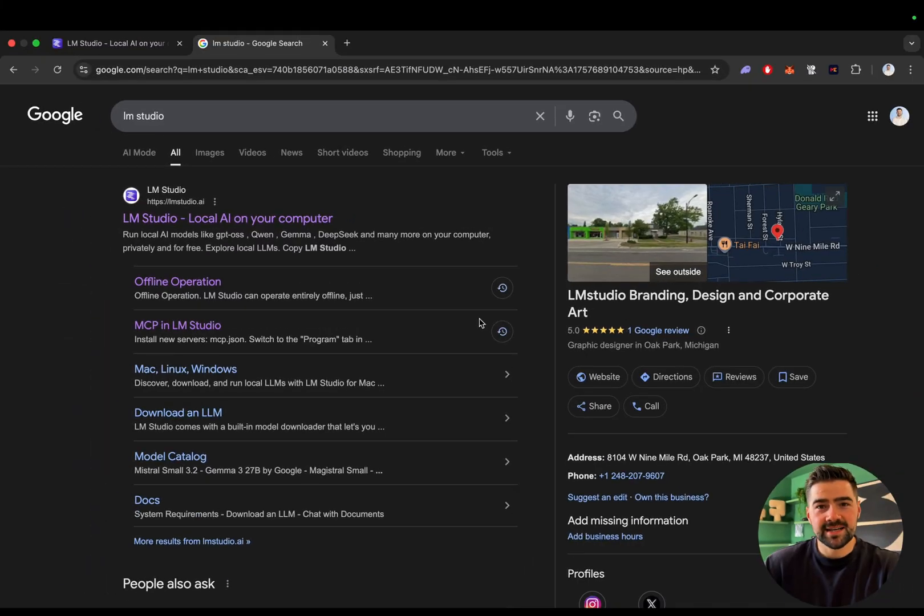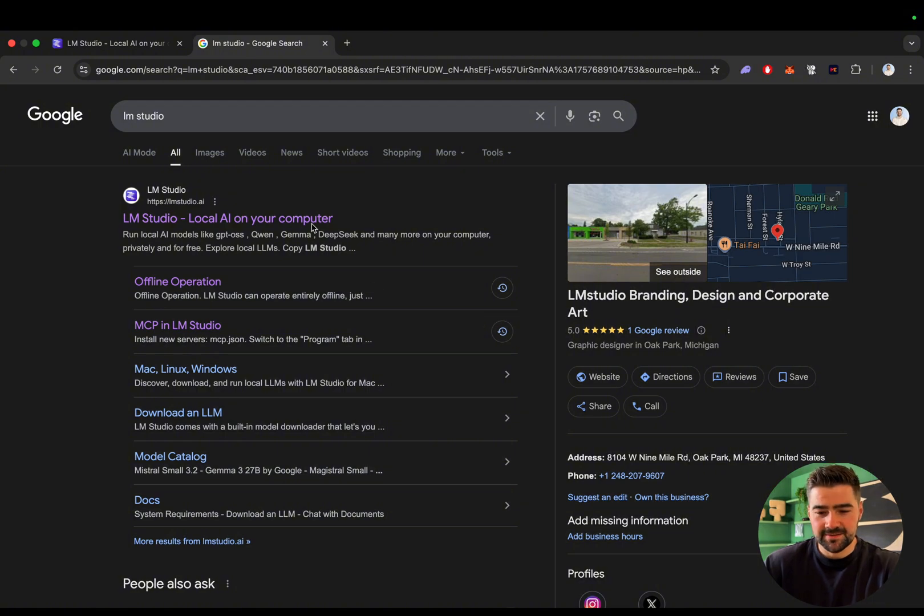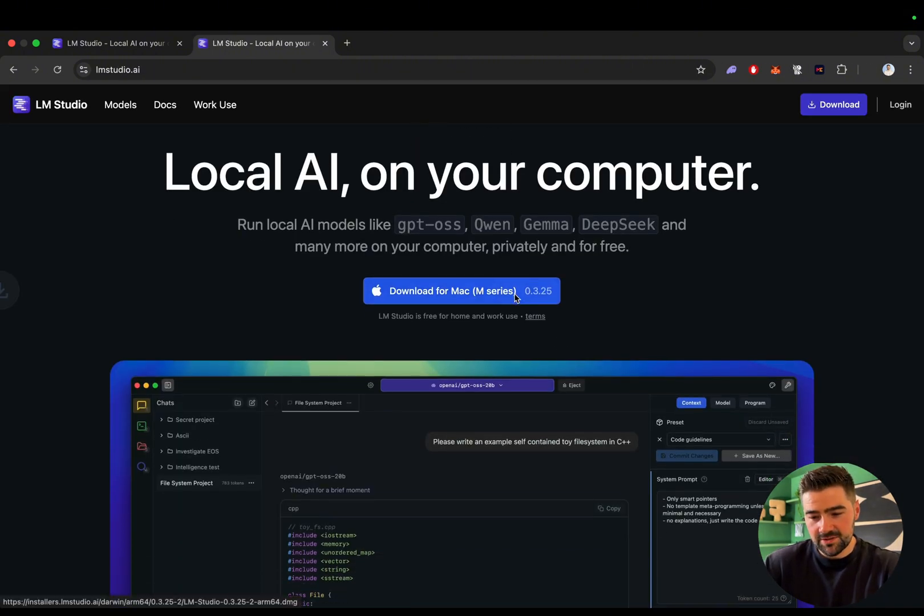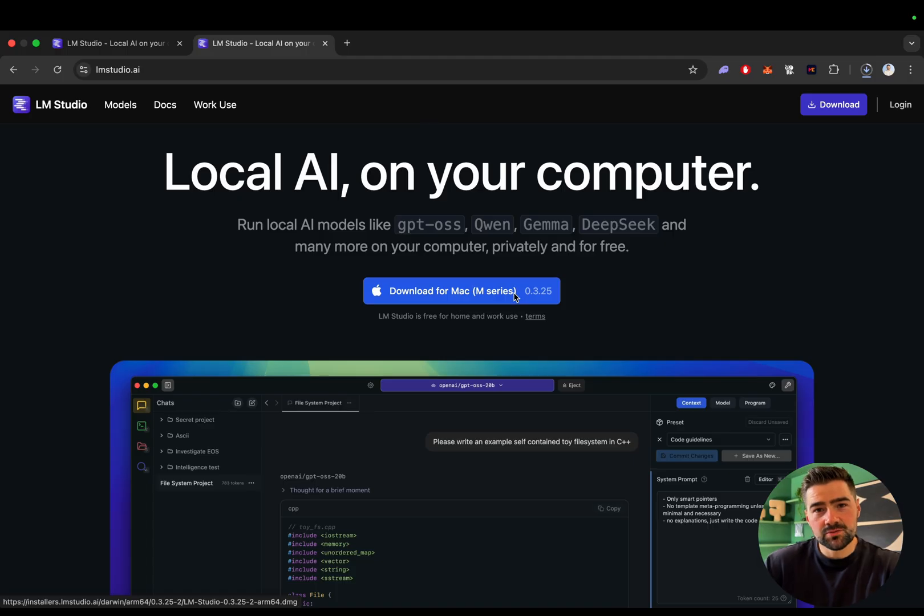So first we're going to need to head over to lmstudio.ai. Once you're in there, you need to click download, and it should be just a simple install like any other Mac application.